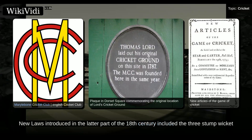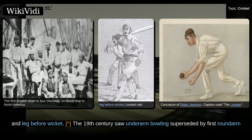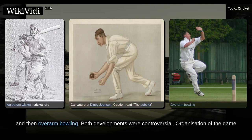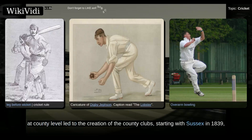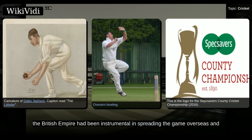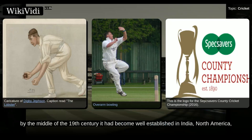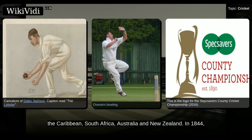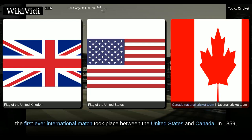New laws introduced in the latter part of the 18th century included the three-stump wicket and leg before wicket. The 19th century saw underarm bowling superseded by first round arm and then overarm bowling, both developments being controversial. Organization of the game at county level led to the creation of the county clubs, starting with Sussex in 1839, which ultimately formed the official county championship in 1890. Meanwhile, the British Empire had been instrumental in spreading the game overseas, and by the middle of the 19th century it had become well established in India, North America, the Caribbean, South Africa, Australia and New Zealand. In 1844, the first ever international match took place between the United States and Canada.